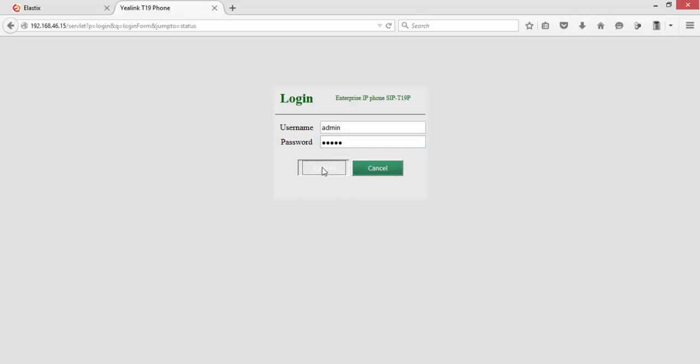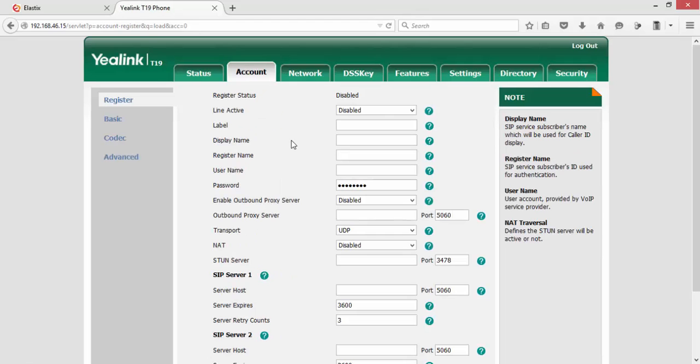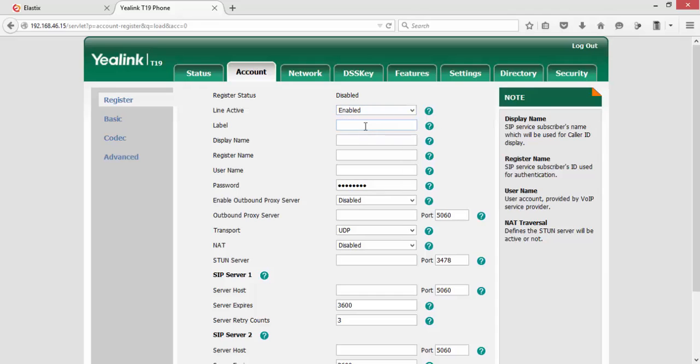Click to access the web interface of the Yealink phone. Click on Account, then click Enable. Here we'll put the extension label as 1003, or it can be a name, for example Sales. The display name should be your extension name.